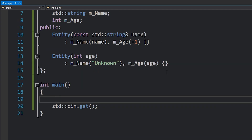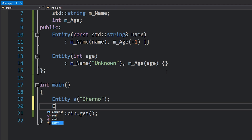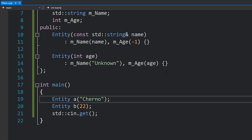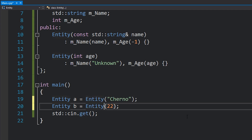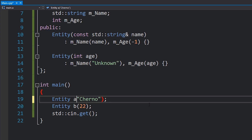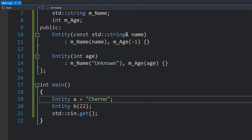The normal way you would probably create these objects is by writing something like Entity A and giving it a name like Cherno, and Entity B giving it an age instead — 22. That's actually how old I am, for those of you wondering. But what you can also do, which a lot of people don't know, is just basically say Entity A is equal to Cherno or Entity B is equal to 22.